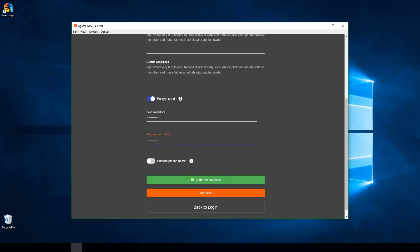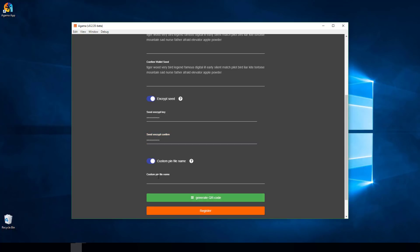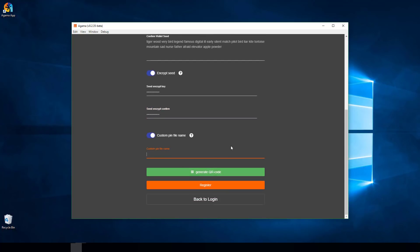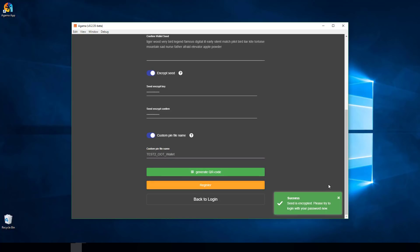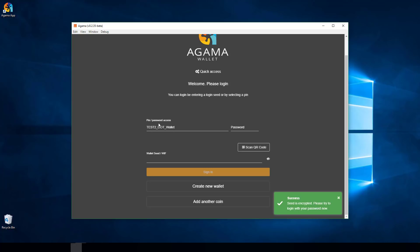Once you've typed in your password and confirmed it, click Custom Pin File Name so you can give it a custom name for the file. I'm going to name this one Test 2 since I already have one OOT wallet. Then click Register.